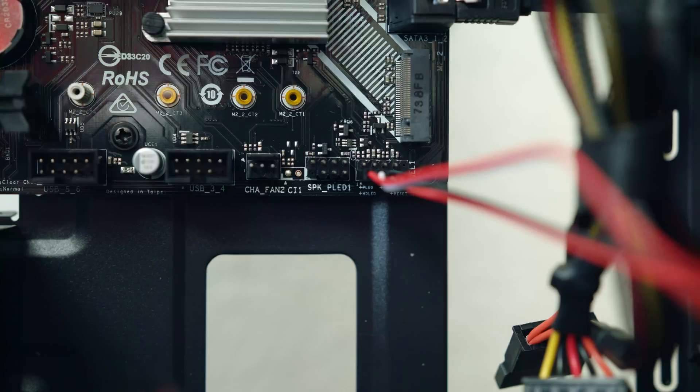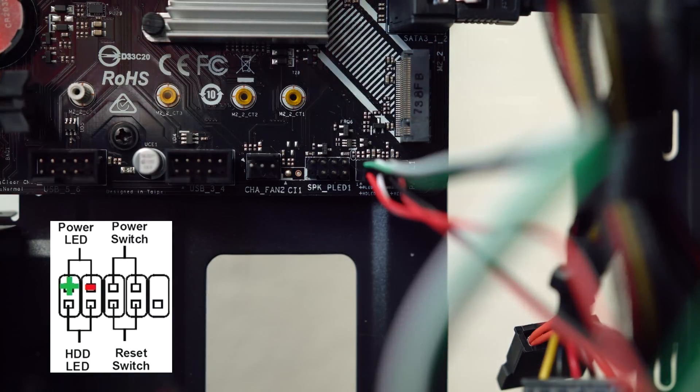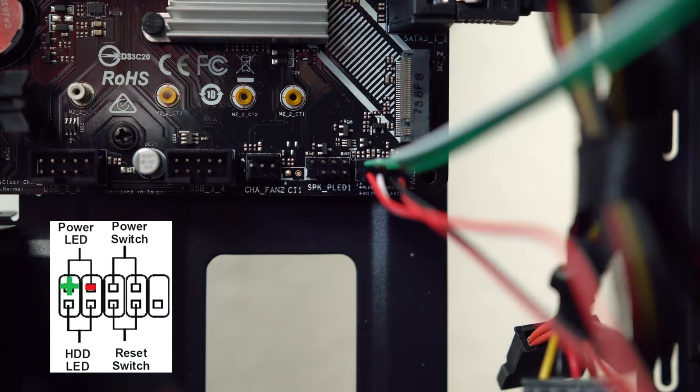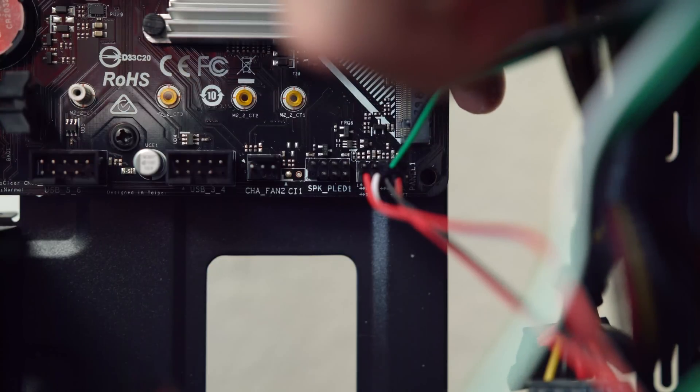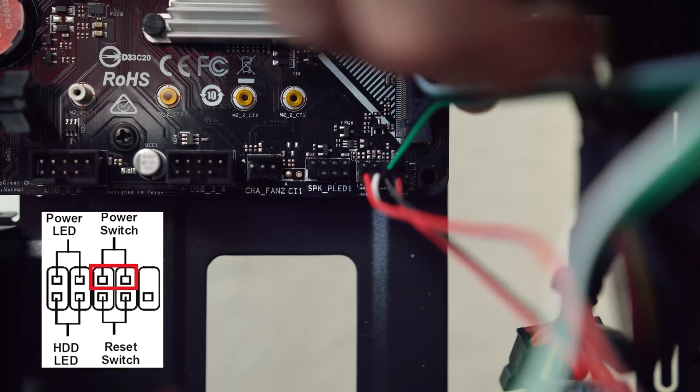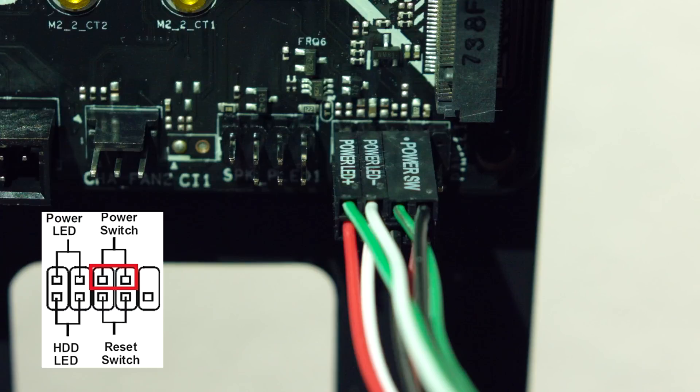Power LED plus goes in pin number one and LED minus goes into pin number two on the top. And finally, the power SW goes in pins number three and pin number four on the top, right next to the cables we just plugged in.